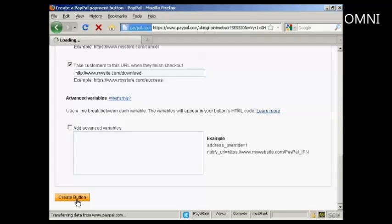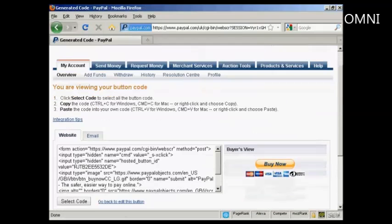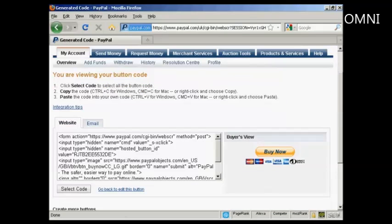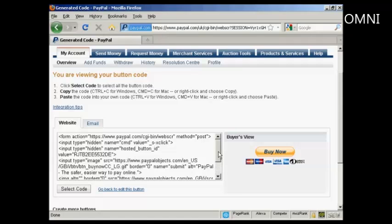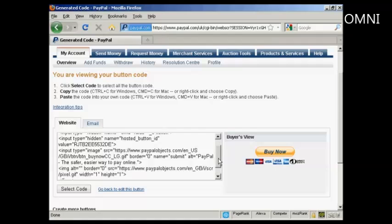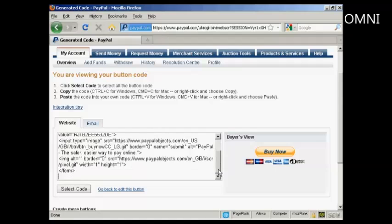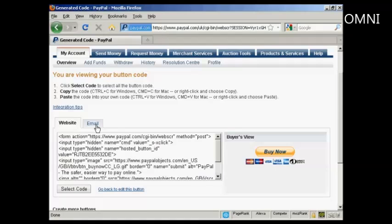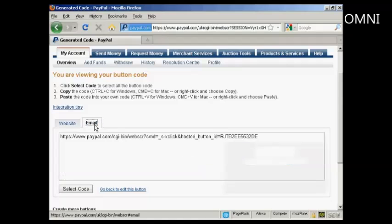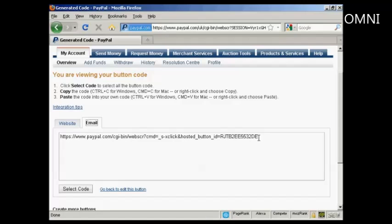And you get two options that you can use this with. First of all, you can have a Buy Now button code that you can put into your website, or you can simply have an email link which you can use if you're sending something by email.